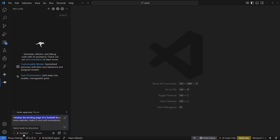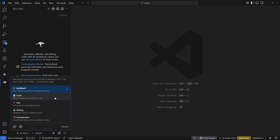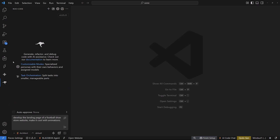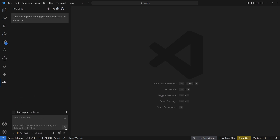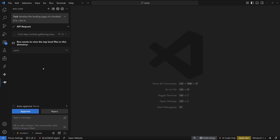The Architect mode means it's going to plan the whole implementation before starting to code. Once planning is done, we can switch to code mode. It's asking permission to read the top-level files to understand the directory structure, so I'm going to approve that.